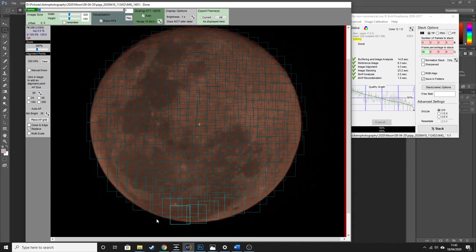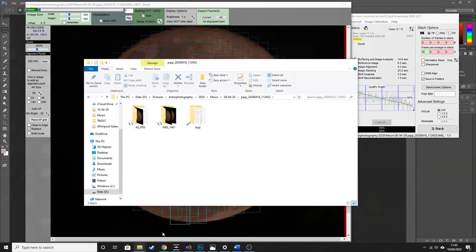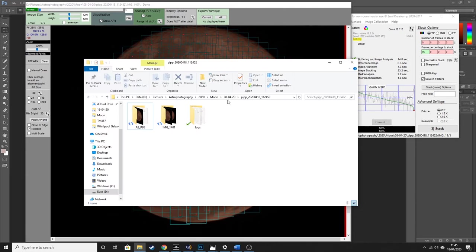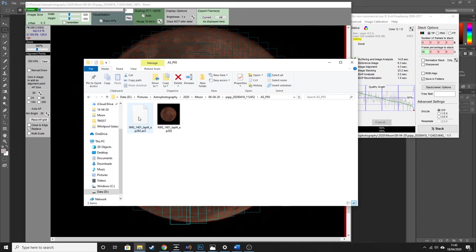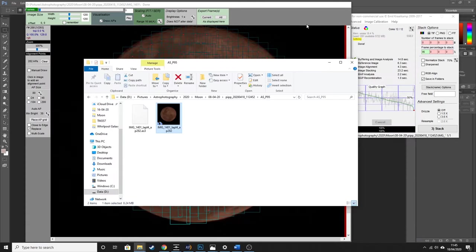That has finished stacking the images and it only took about a minute to complete. What this does is output one single stacked image, much like Deep Sky Stacker would for your deep sky astrophotography, and it puts that into a new folder within your PIP subfolder. In here is our stacked image.